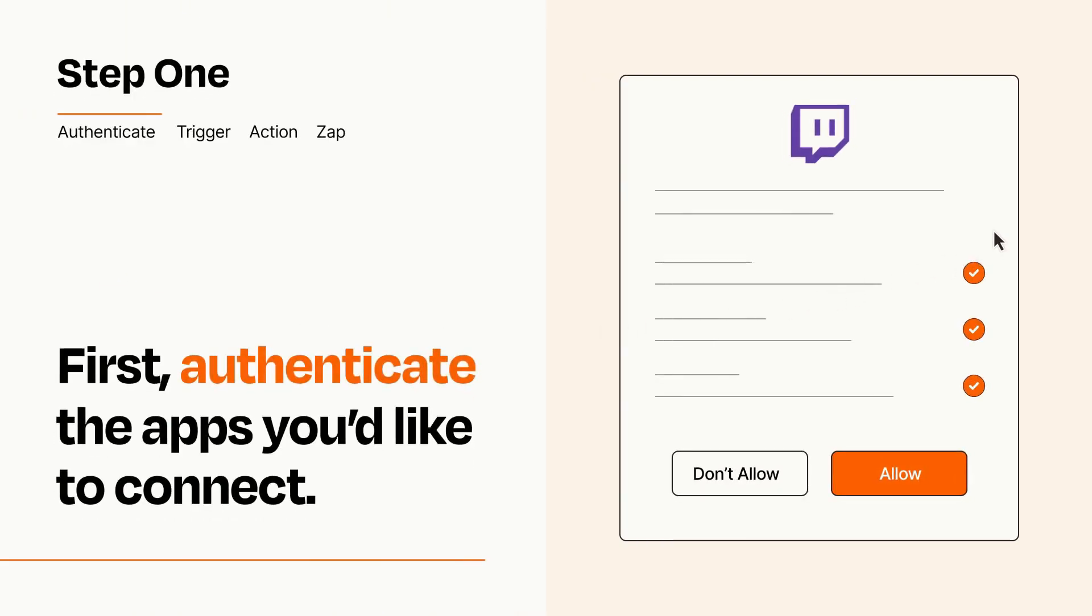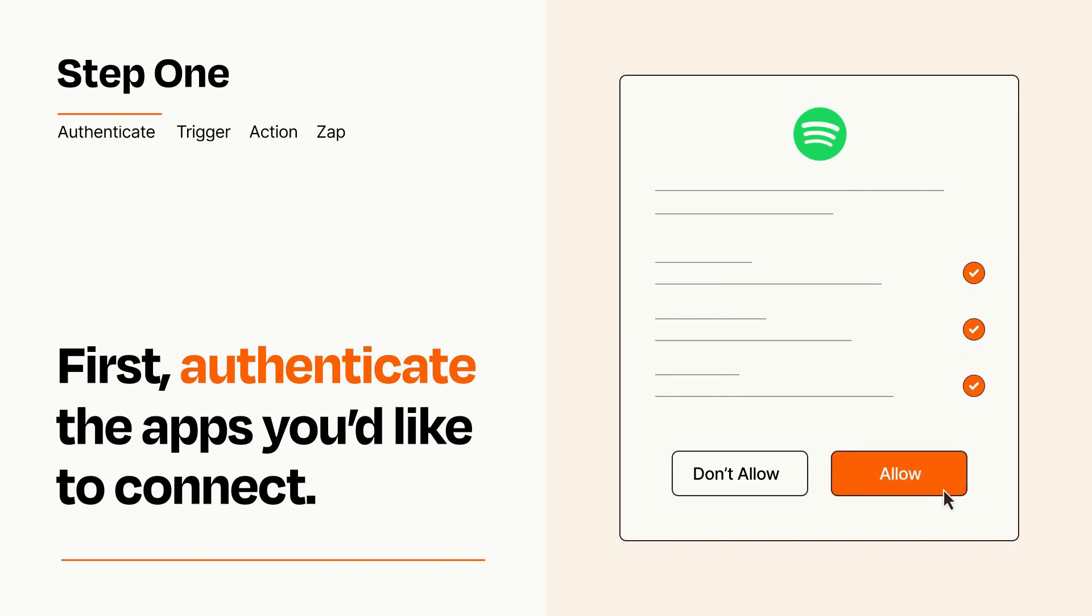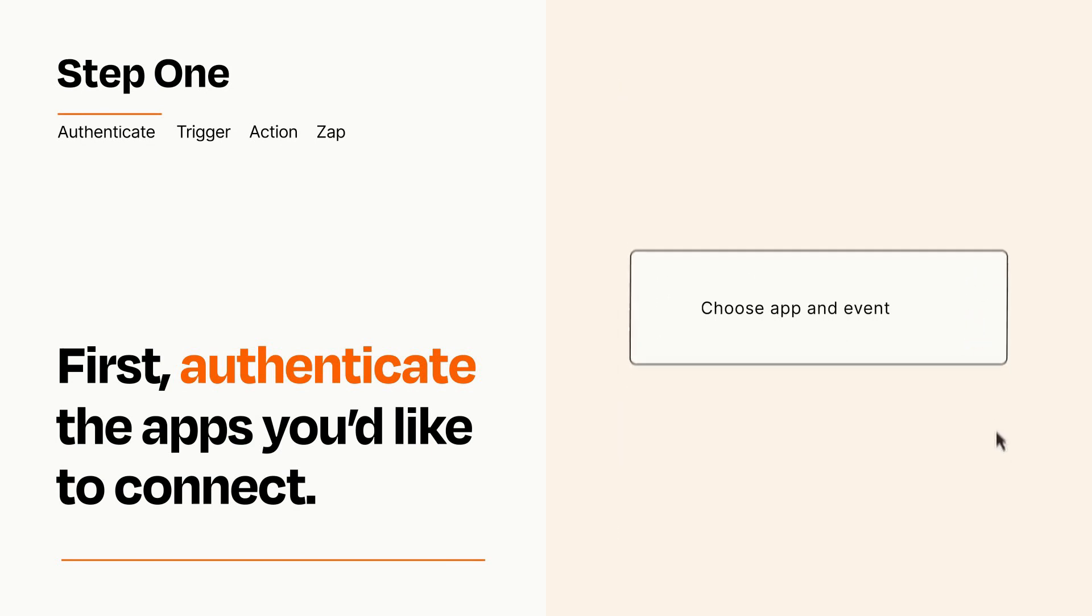To get started, you'll just need to authenticate your apps, which takes just a few seconds. Zapier meets industry standards for encryption when connecting with each of your apps.